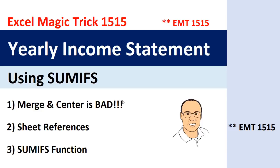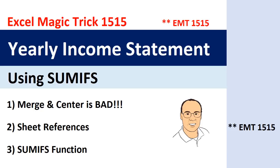This question came from a student of mine at Highline who graduated and is out there working in accounting. They sent me an Excel workbook with a question. We're going to answer that question, and in the meantime, we're going to remind ourselves how bad the merge and center feature is. We'll get to see how to use sheet references and the SUMIFS function.